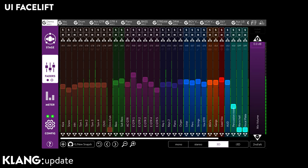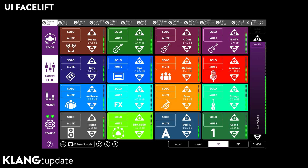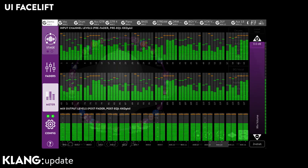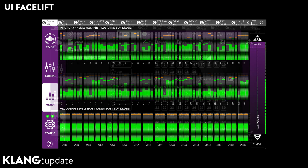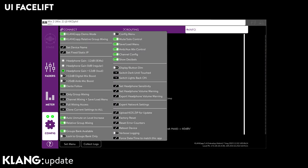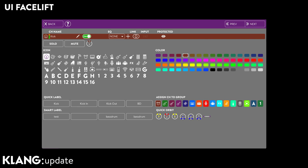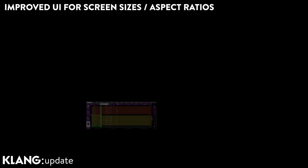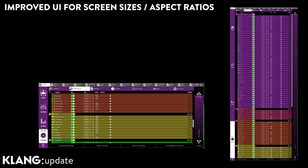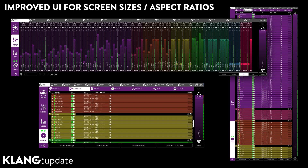The app comes with a new look. When opening KLANG app you will immediately notice a new and streamlined design which will make it easy to spot relevant information at first glance. We know that many of you are using KLANG app in different screen sizes and aspect ratios. No matter how you scale your window, it will look great.